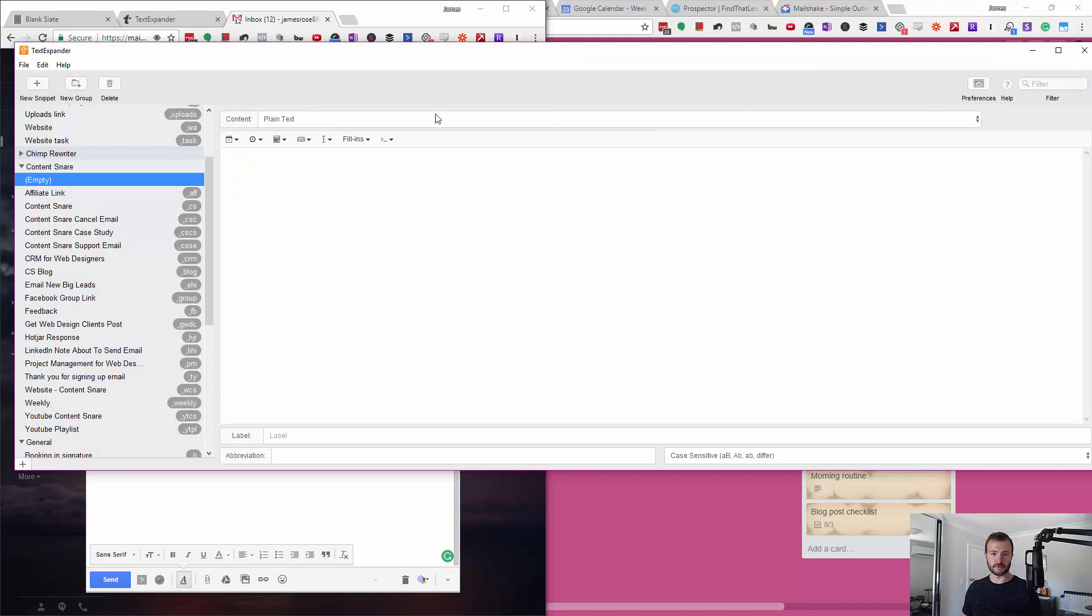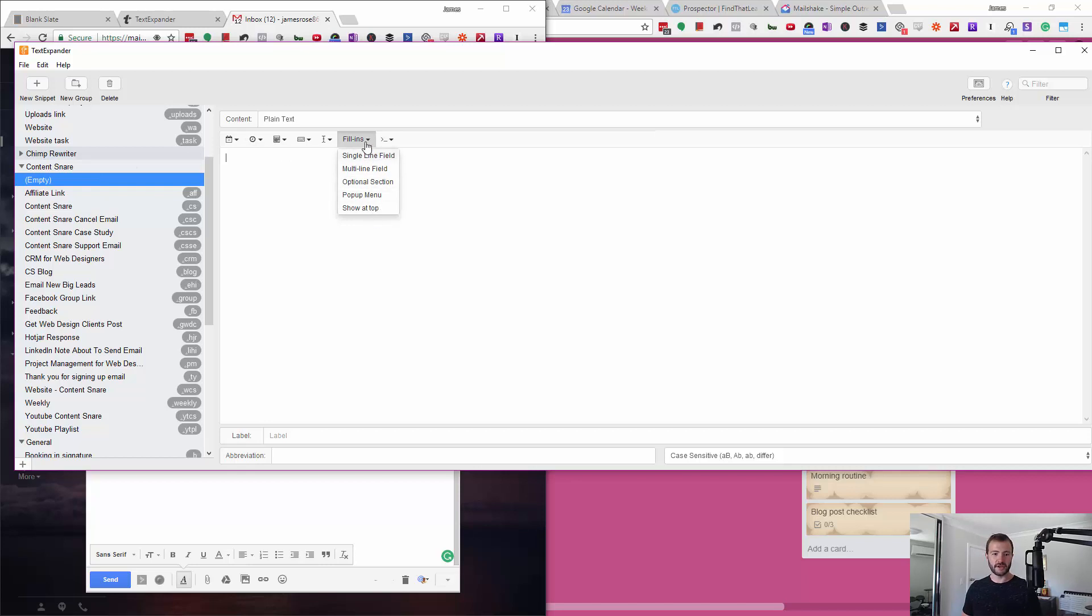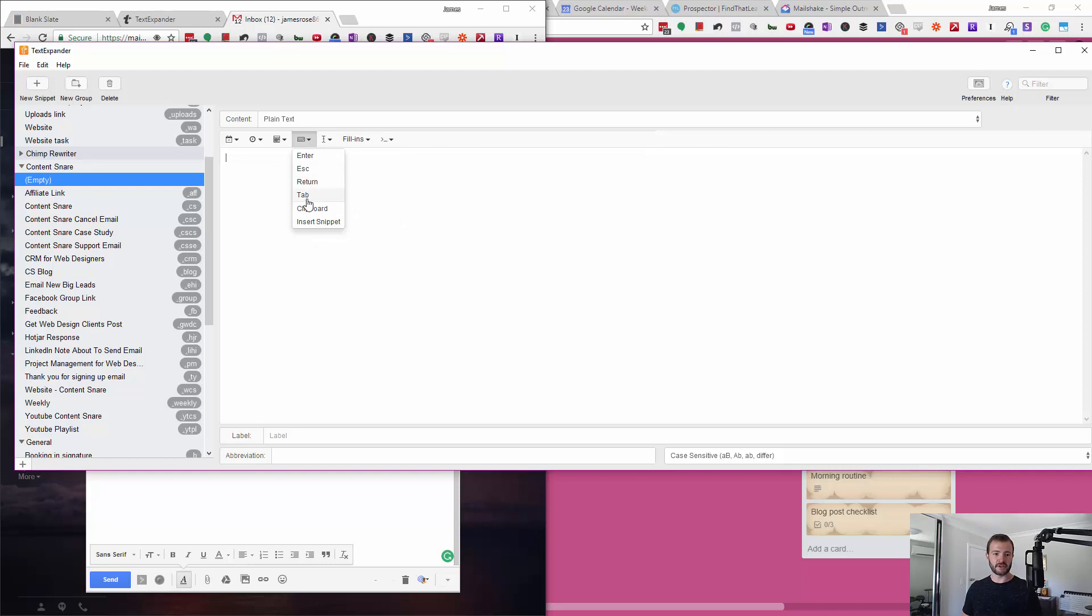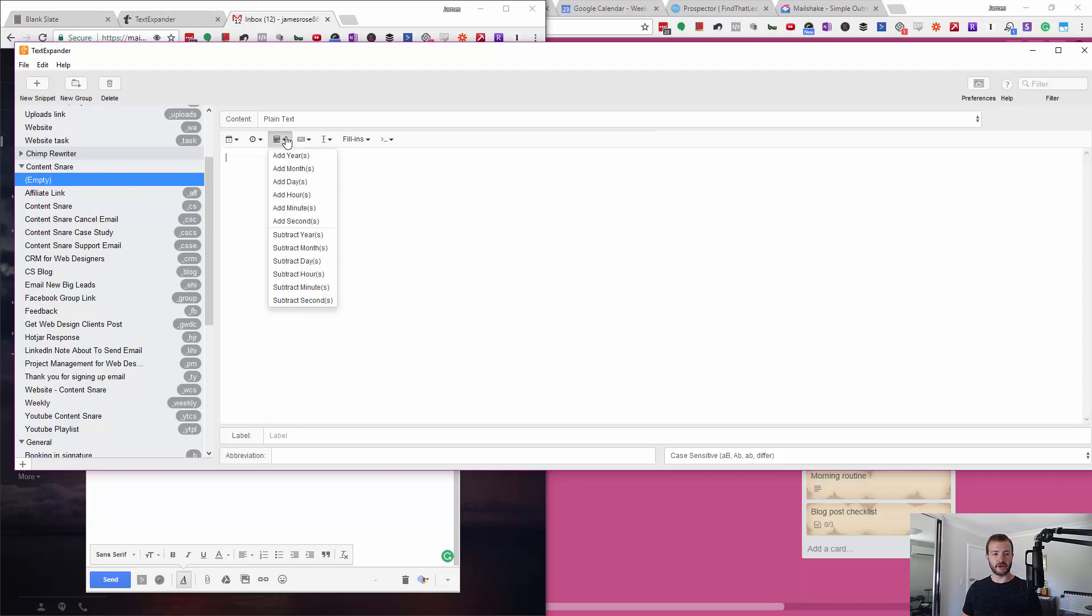The way you do that is when you're creating a new one, you can go fill-ins and you can say a single line field. This is where you get the tab key. You can have it press buttons and tab between things. I haven't really played with any of this stuff, but you can obviously get it to add time, put in dates, and all kinds of stuff.